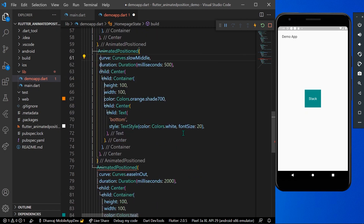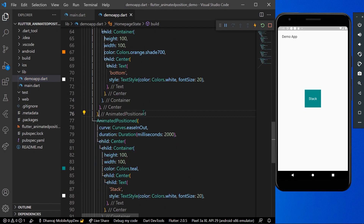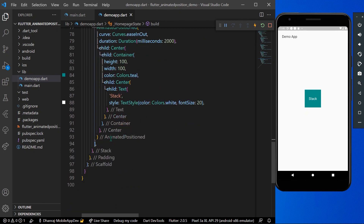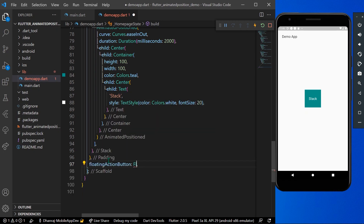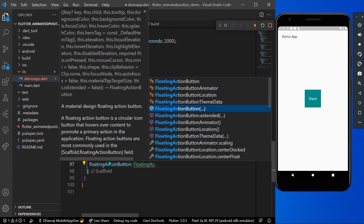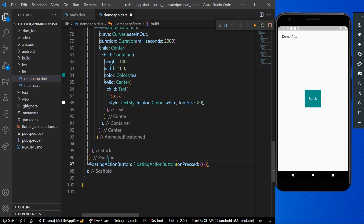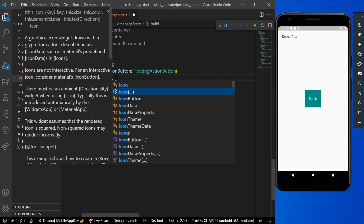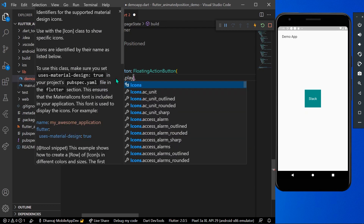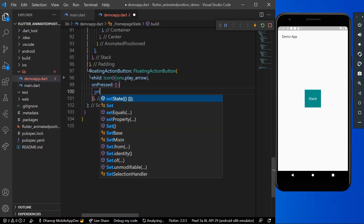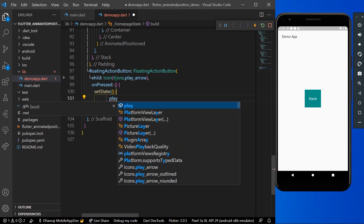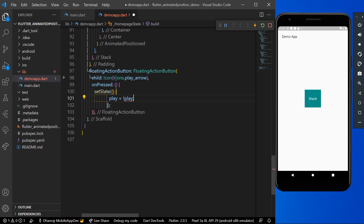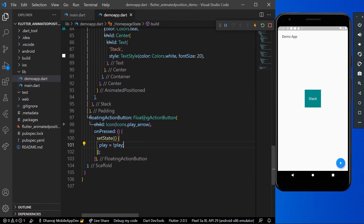To toggle our animation, we'll declare a FloatingActionButton. We'll give it a child of Icon with Icons.playArrow. In the onPressed handler, we'll call setState and toggle the value of our 'play' bool variable. Let's save our app — now when you press the floating action button, the 'play' variable toggles.